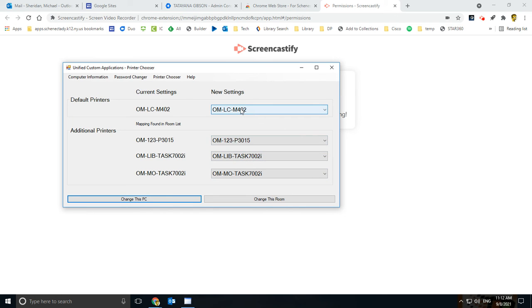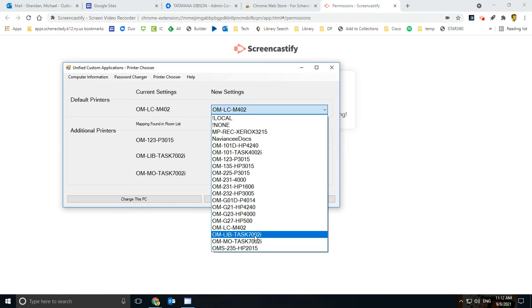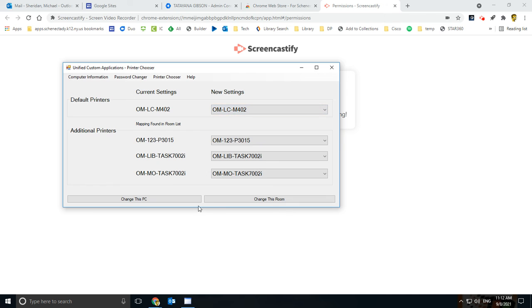In order to add a new printer, you can just go over here to where it says New Settings, come down here, select whichever printer you would like to print to. I'm going to keep it at that.